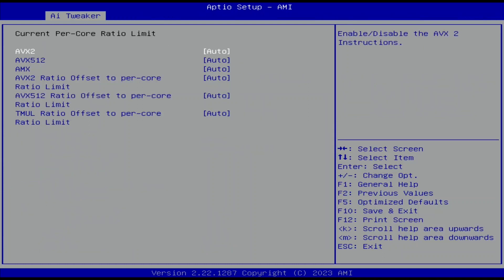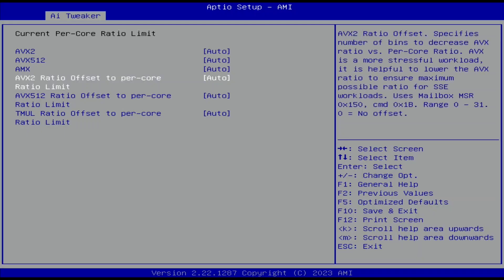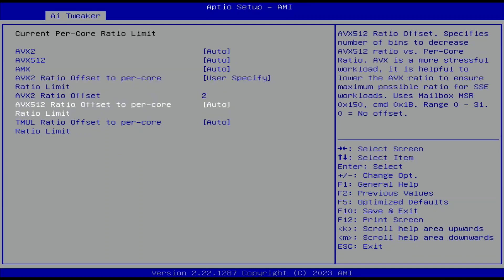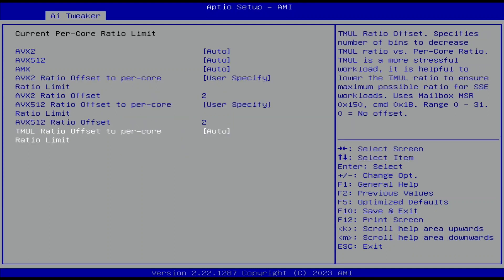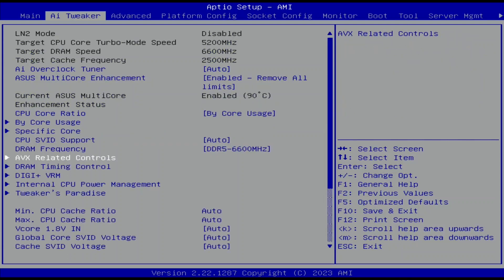Enter the AVX-related controls submenu. Now we can adjust the CPU ratio offsets associated with various frequency licenses. The frequency licenses are tied to different workload levels ranging from the lightest for L0 to the heaviest of L3. Set AVX-2, AVX-512, and TML ratio offset to Per Core Ratio Limit to User Specify. Set AVX-2, AVX-512, and TML ratio offset to 2. Leave the AVX-related controls submenu.